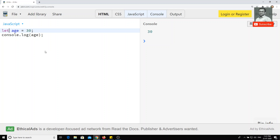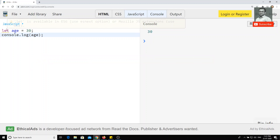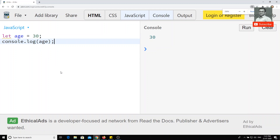In ES6, a new type of variable has been introduced — that is `let`. If you mouse over `let`, you can see that it is available in ES6. When we run the code again, we are still getting 30 as the output. So then what is the difference between `var` and `let`? They seem to look one and the same, so what is the purpose of using `let`?